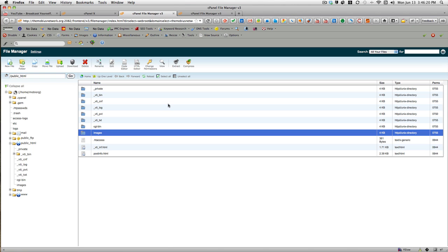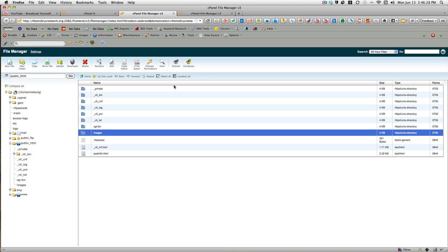So that is how you backup a particular folder: highlight the folder in cPanel File Manager, compress it, download it, and then once it's downloaded,